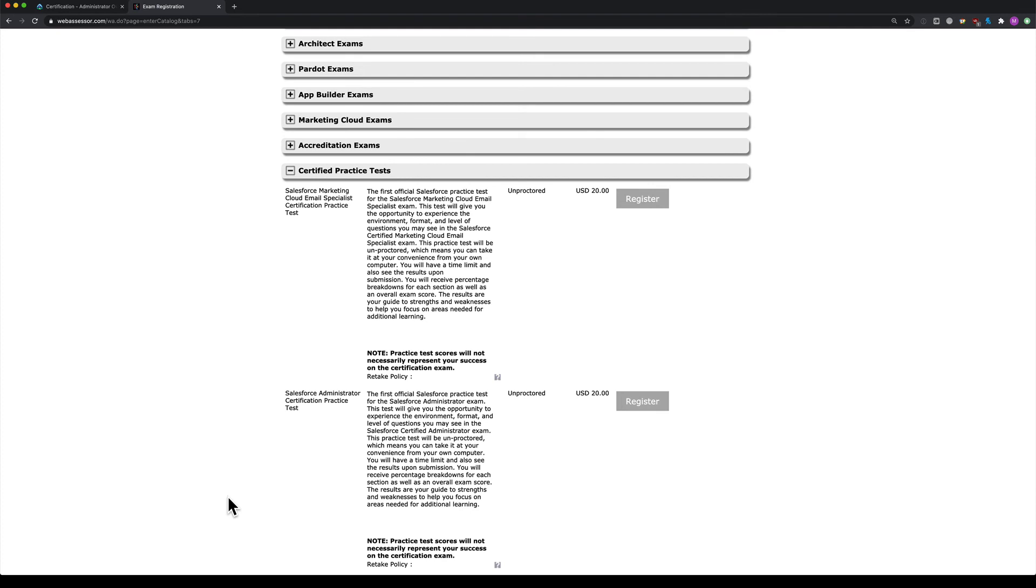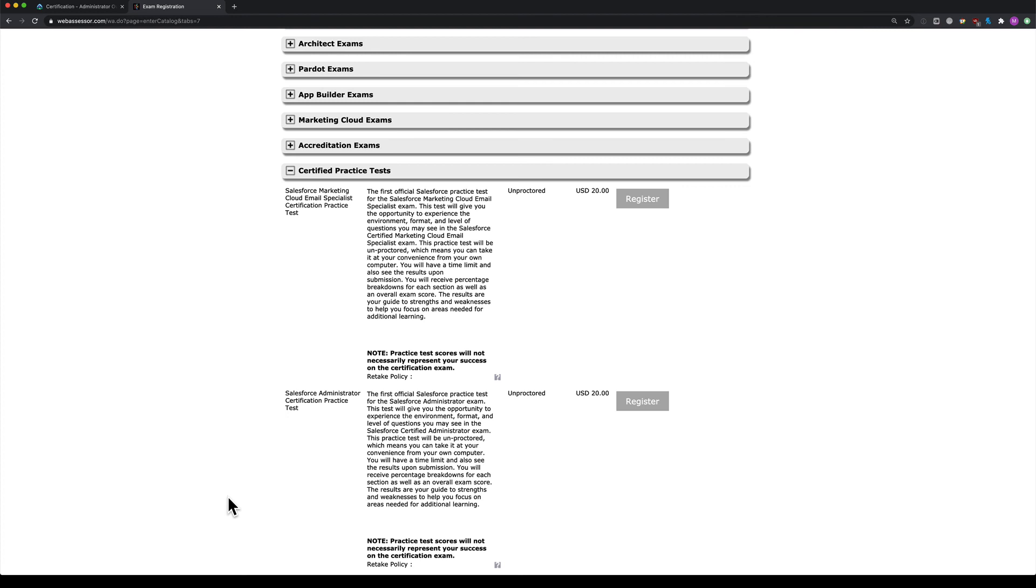These are unproctored, meaning you can book them and take the exam whenever you want from home. They're completely online with no need to go anywhere. However, be aware that the moment you launch it, you'll be taking the exam. You can't pause it or come back to it later—it's a one-time attempt.